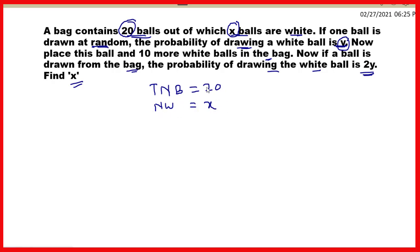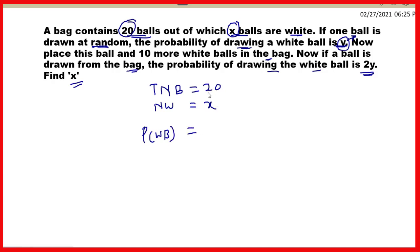Toh yahan par total number of balls 20 hai. Total number of balls are 20, out of that one ball is drawn. X balls white hain, toh white balls aane ke chances kitne hain — probability kitni hai — y di gayi hai. Probability of getting a white ball is equal to favorable outcome divided by total outcome, so it will be x upon 20.